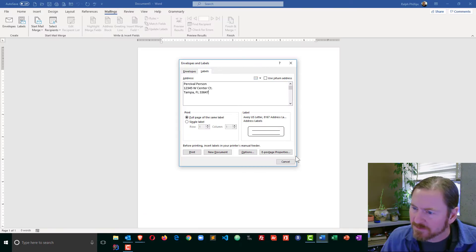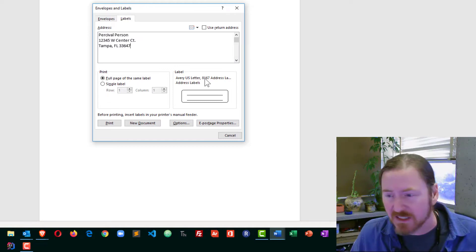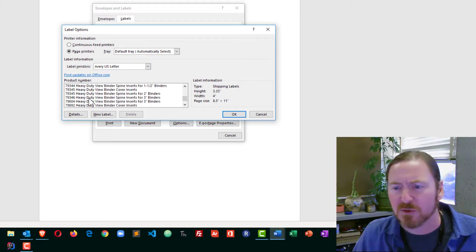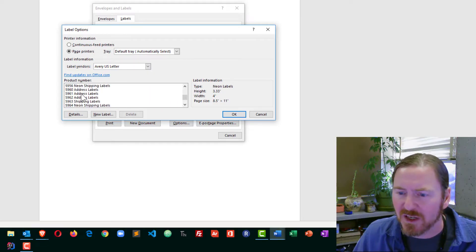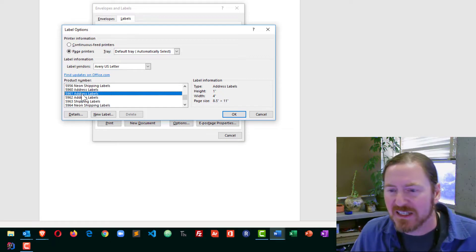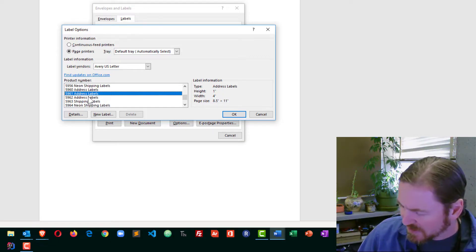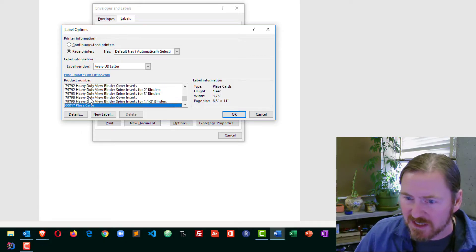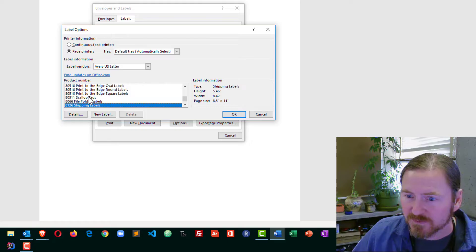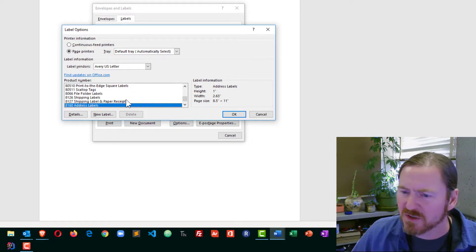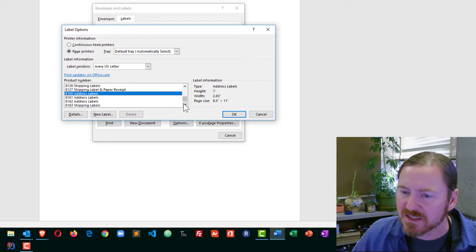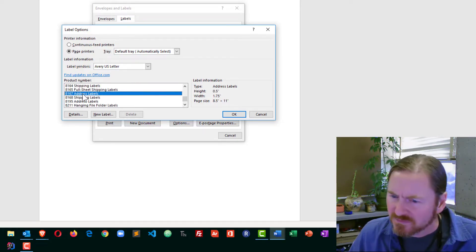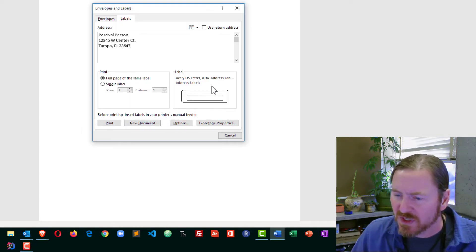I'll head back to my Word document — I've already got 8167 selected, but if I wasn't there, I would just click on the label option and scroll through to find what I was looking for. If I were somewhere way off, when you're inside this dialog box, you can just start to type — like 816 — and it starts to find it as you type. Then I can easily find 8167 address labels right there. I'll click on that and click OK.